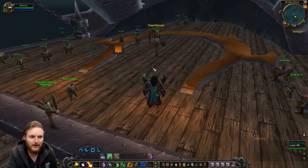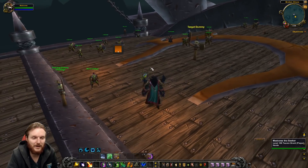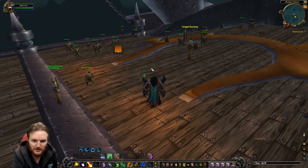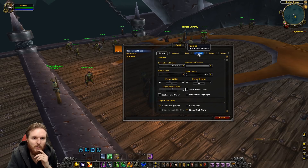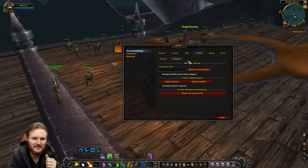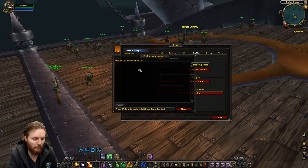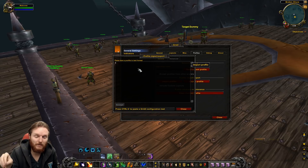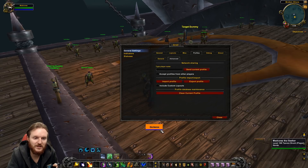You probably have Grid 2 looking pretty basic by default. To import the profile, type /grid2 and you'll be brought into general settings. Go to Profiles, then the Advanced section. Once in the Advanced section, you'll see Import and Export Profiles — click Import, then Ctrl+V the profile you copied from Pastebin. Once you click Accept, the profile is applied and this is how my Grid 2 is set up.